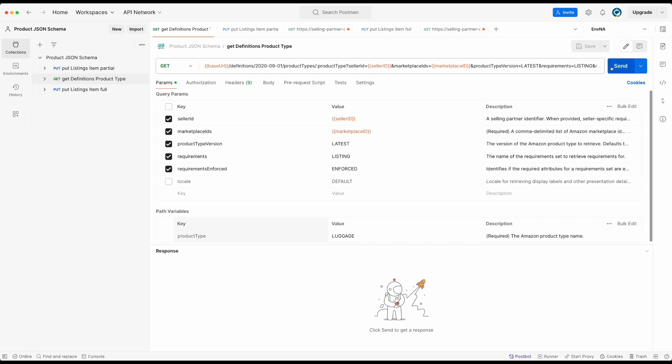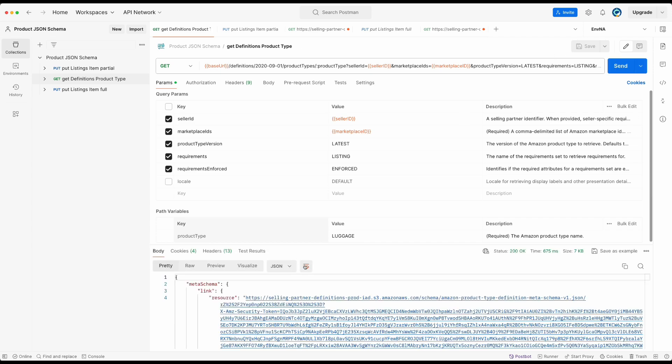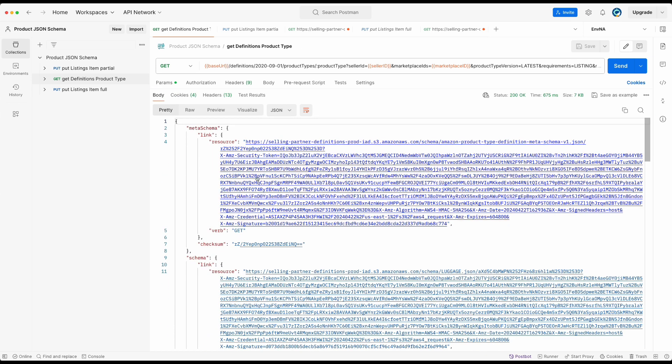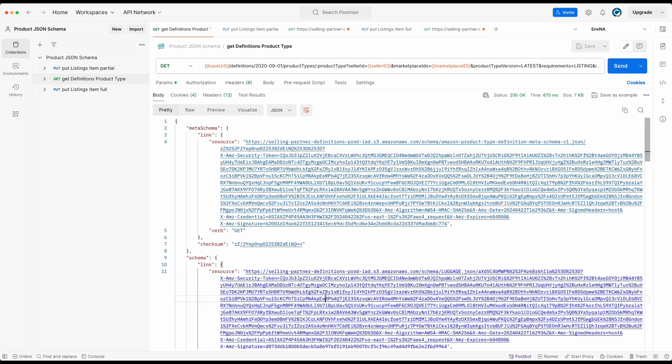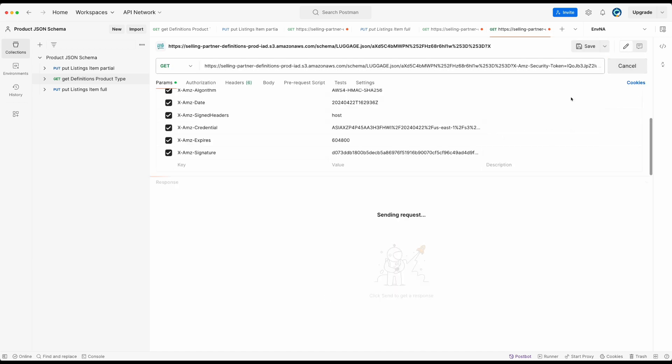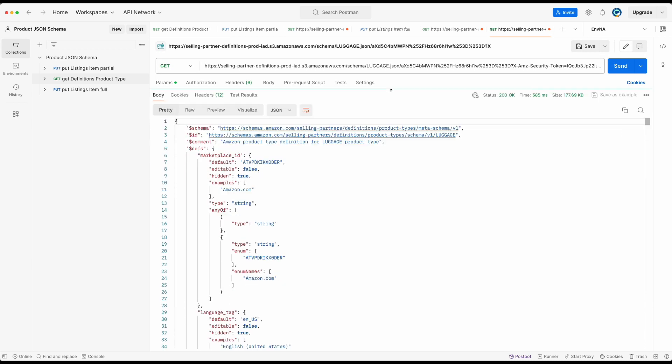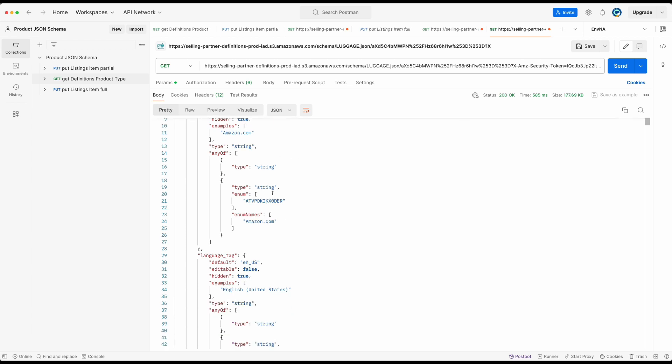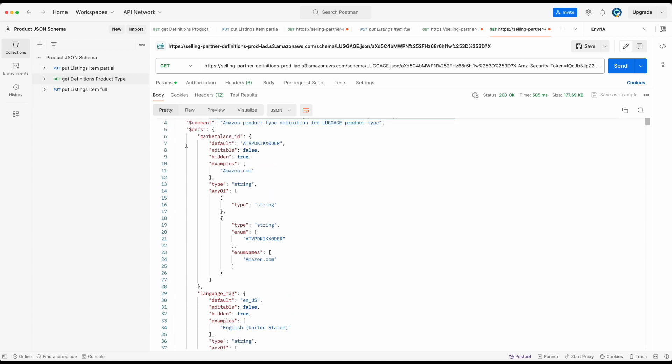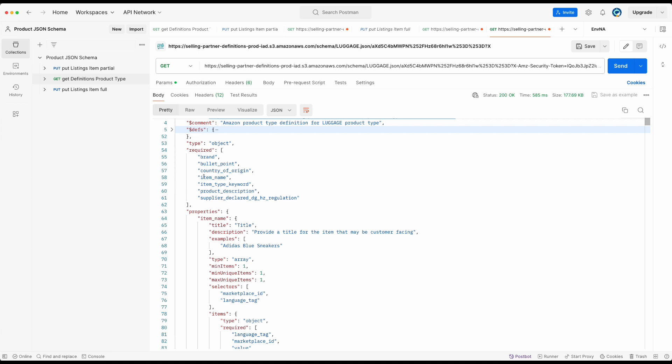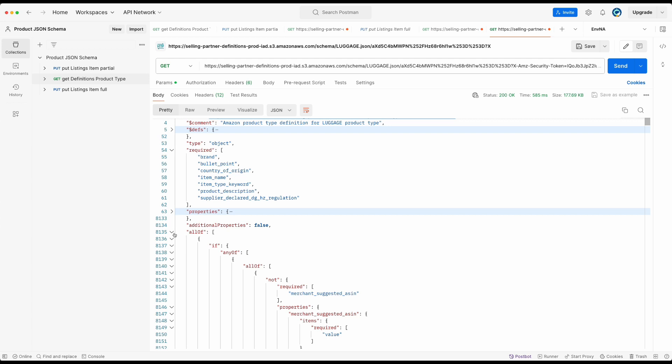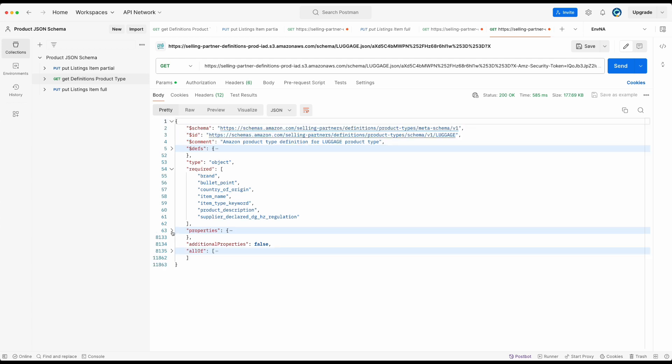In the returned payload, you will find the keyword called meta schema and the keyword called schema. Both contain a link you can use to retrieve the schemas. By performing a get operation on the link of schema, we can get the content of luggage product type JSON schema. The JSON schema contains the keywords such as required, properties and all of. And in the required array are all the attributes we have to provide in our product JSON payload such as brand, item name, etc. Now let's try to submit a luggage product.